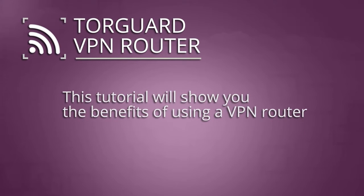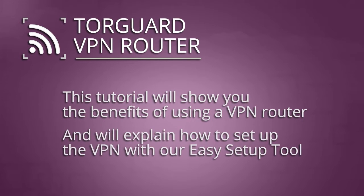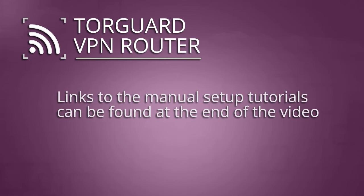This tutorial will show you the benefits of using a TorGuard VPN router and explain how to set up the VPN using our easy setup tools. Links to the manual setup tutorials can be found at the end of the video.